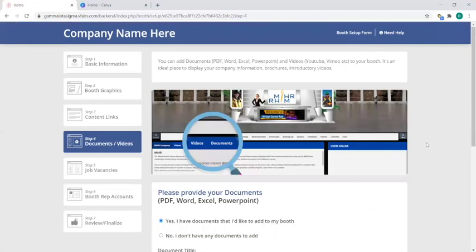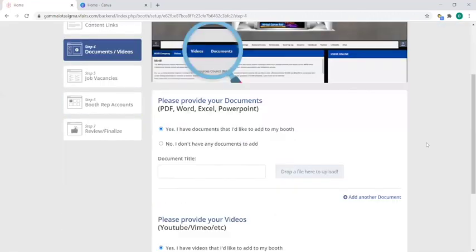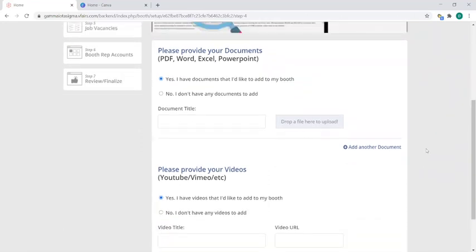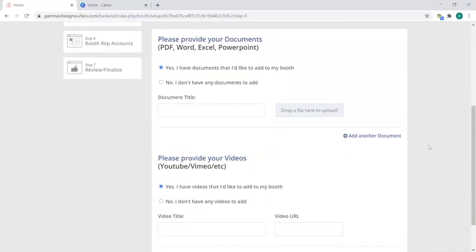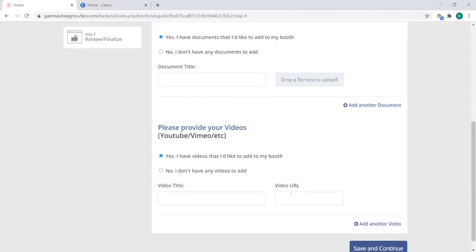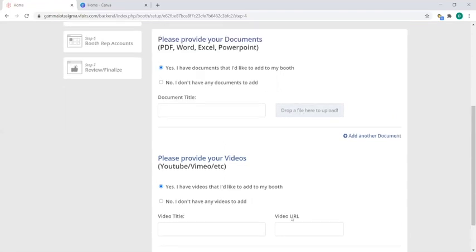So step four is where you enter in your documents and videos. What that looks like is attendees will have the opportunity to view whatever documents you want to show them, whatever videos you want to show them. Now the number of documents and videos you can upload will again be dictated by your sponsorship level, but if you have them, this is where you can drop files here for documents and drop your video URLs here.